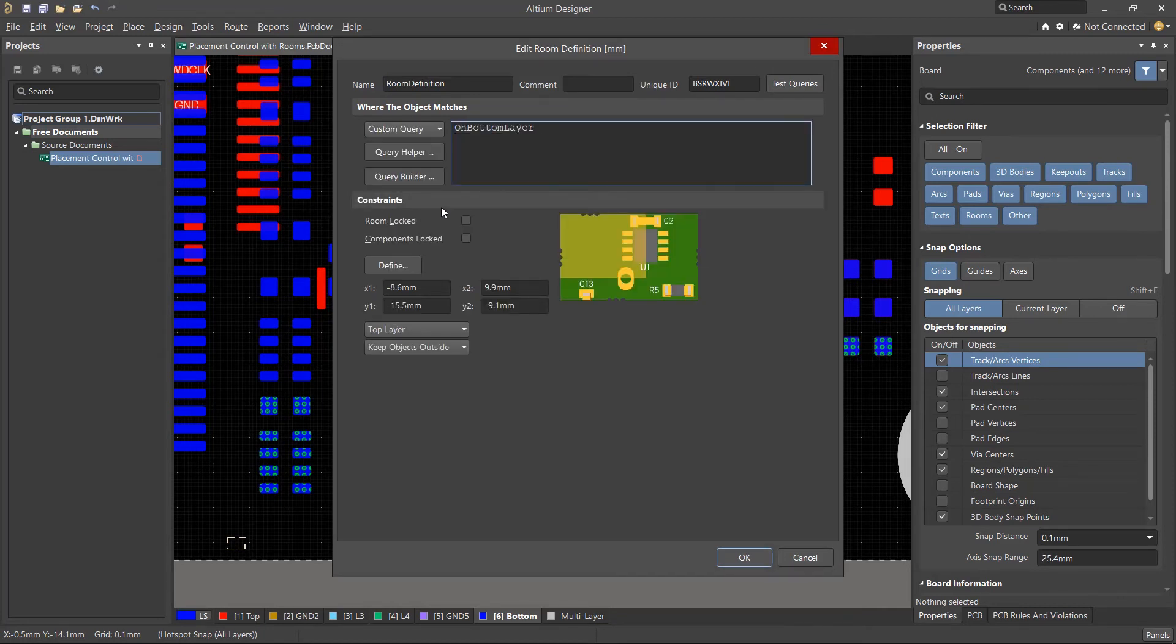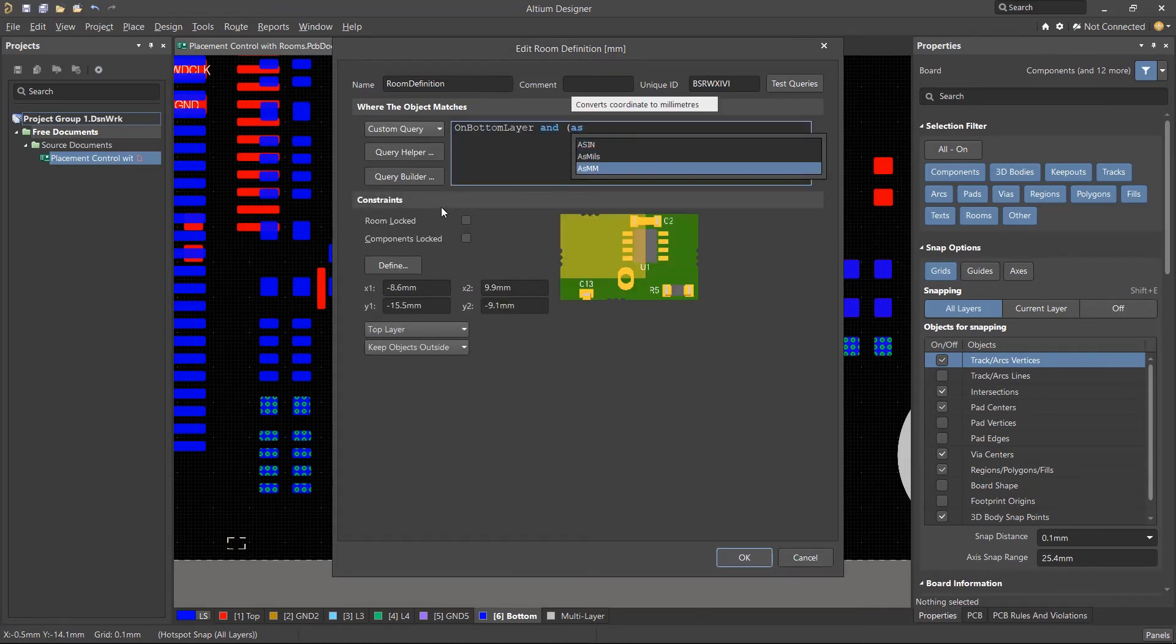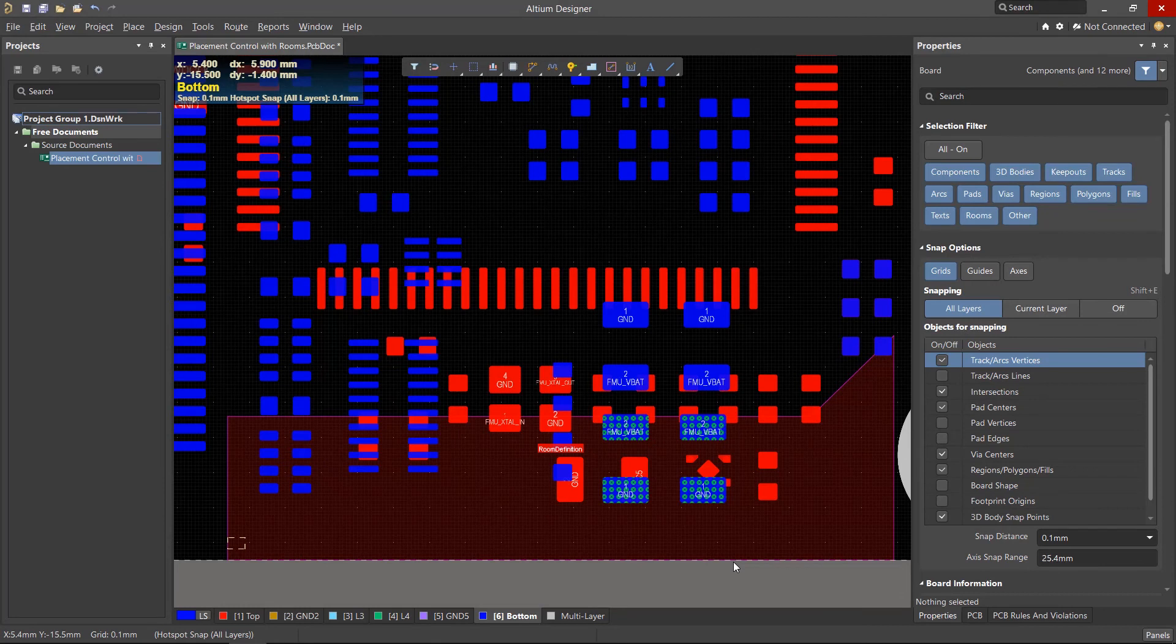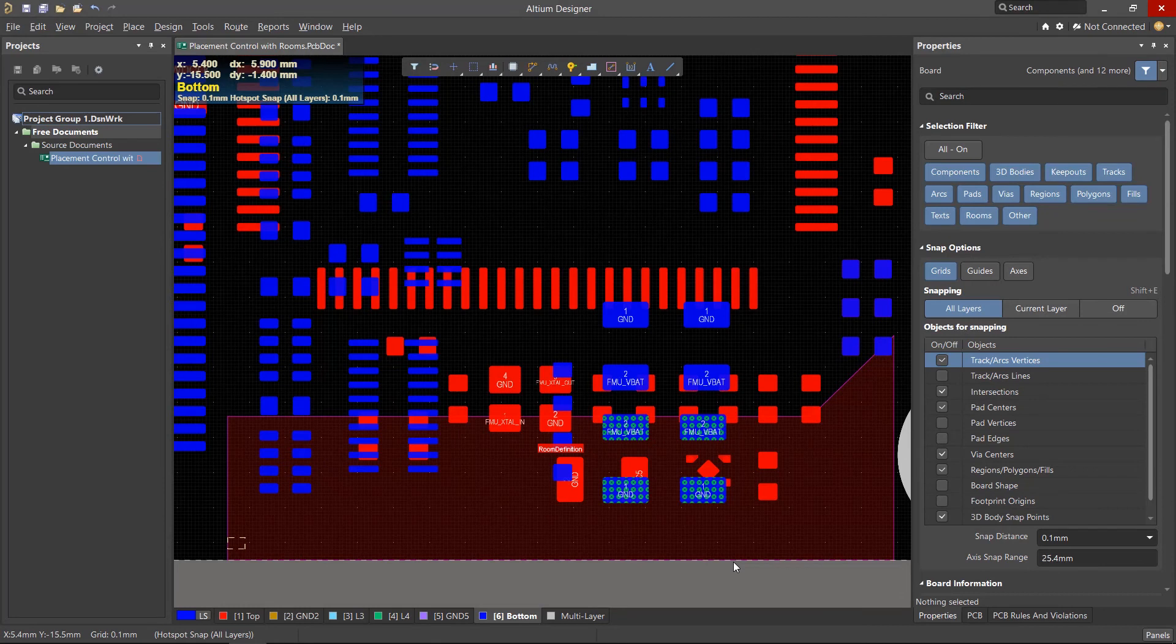For example, we can target components on the bottom layer with a height lesser than 1mm tall that will be allowed to be placed in this room. You'll then notice that the number of violations will be significantly reduced.